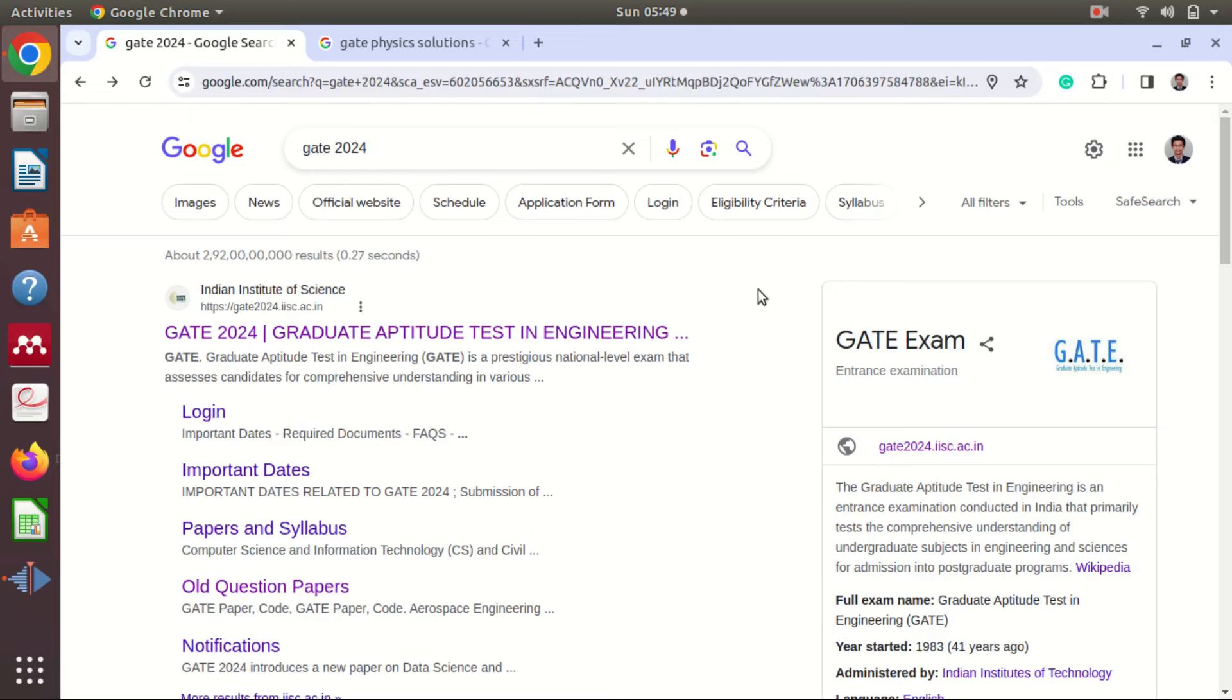Hello students and friends. We are preparing for GATE 2024, and it is about to happen in a week. So instead of learning new things, we should test our previous knowledge. We are going to solve some PYQs, that is, previous year question papers.